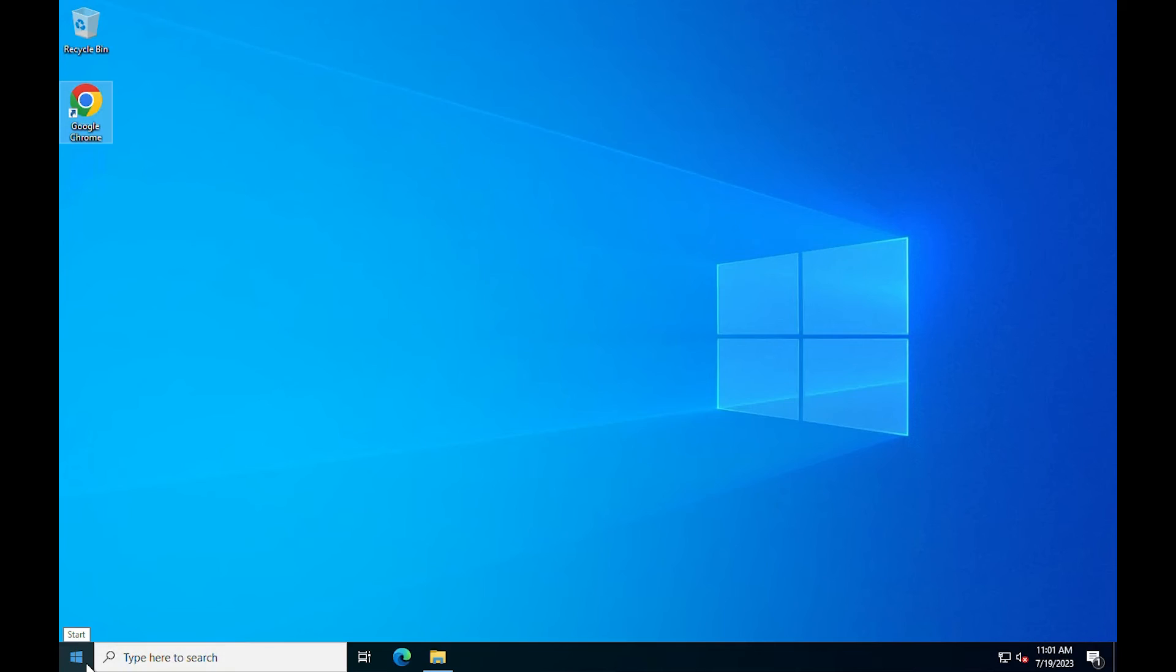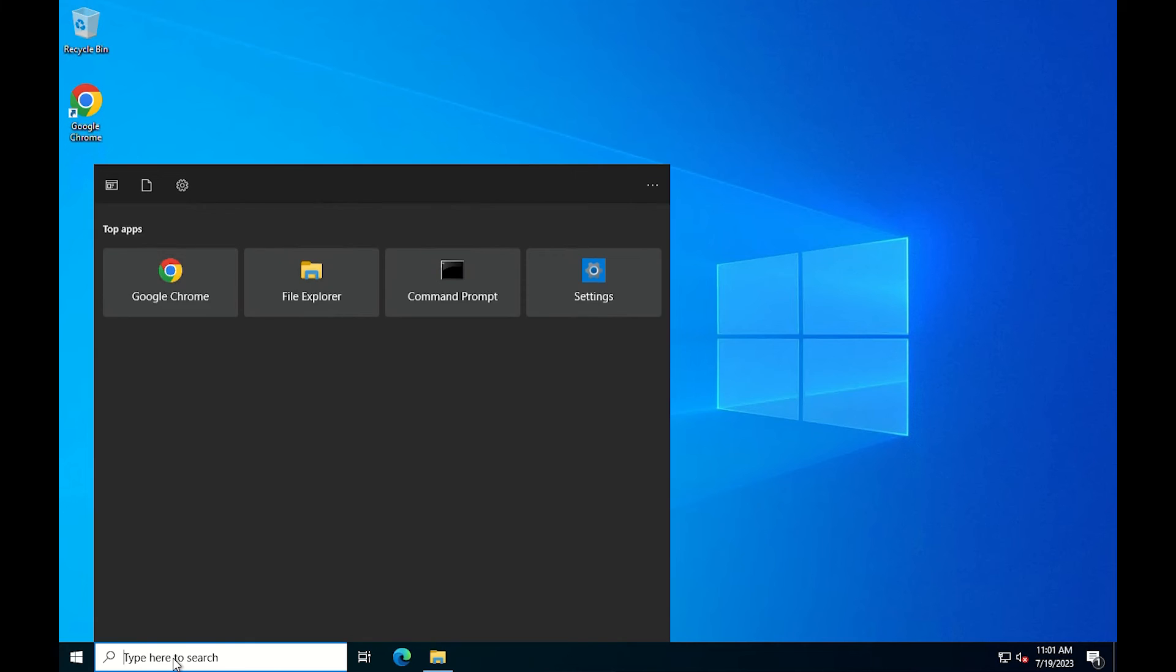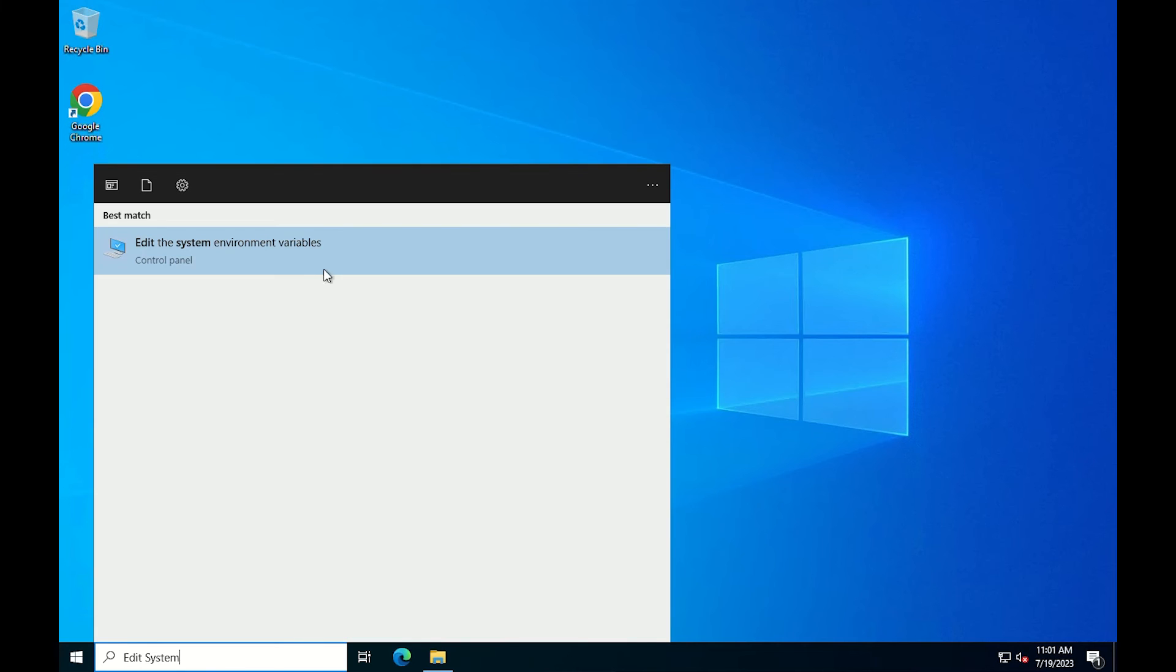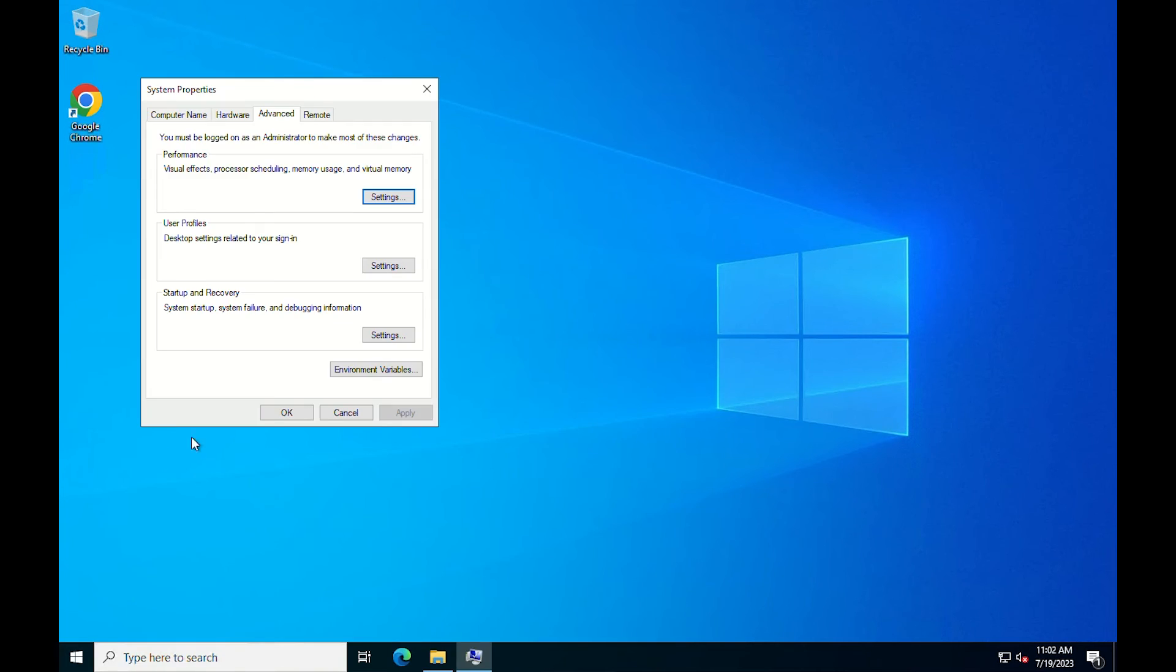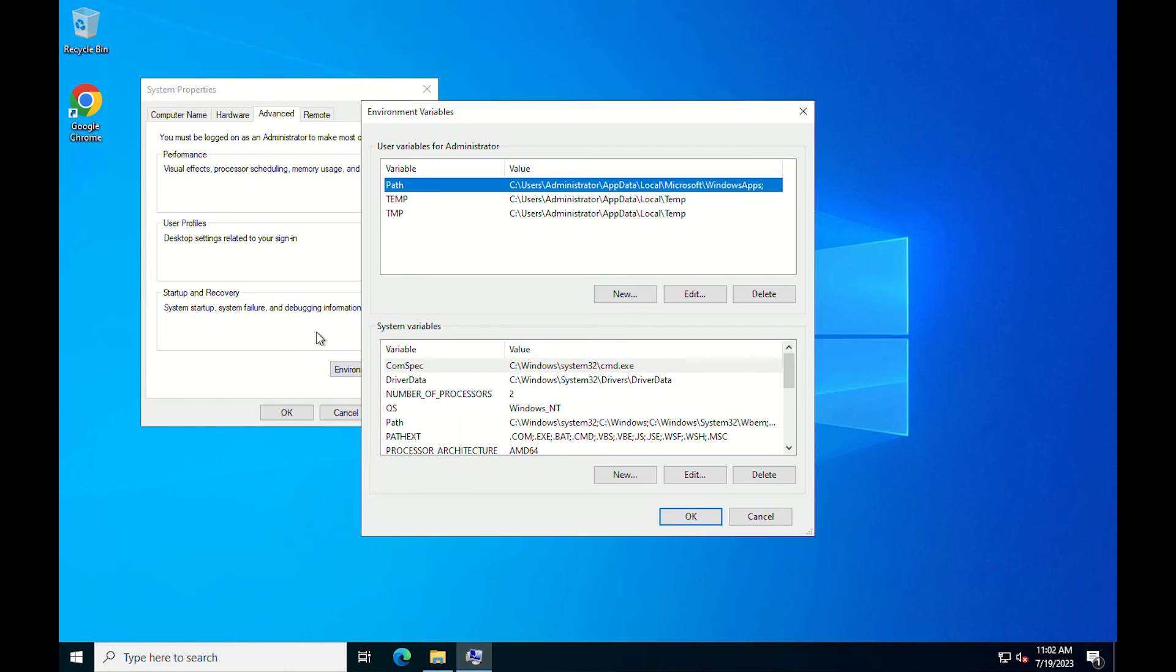To run MySQL as a normal command without navigating the folder, you must specify the bin path in environment variables. Search the keyword environment in the Windows search and open the program edit system environment variables. At the advanced tab, click environment variables.